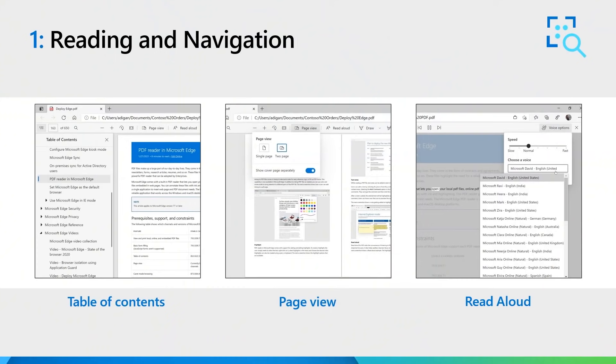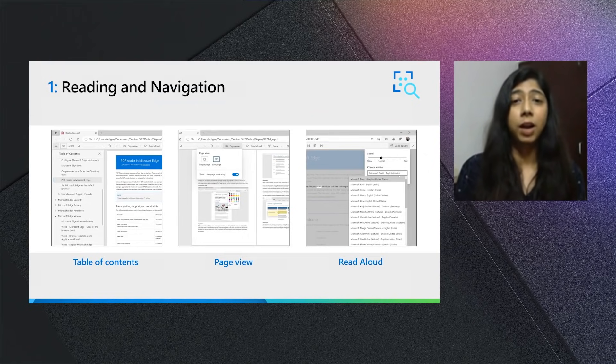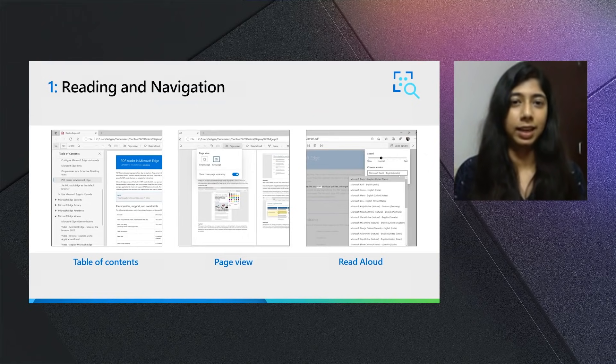One, reading and navigation. We heard feedback from our users to improve the reading and navigation capabilities within the Microsoft Edge PDF Reader, and we've now introduced three features that do just that.